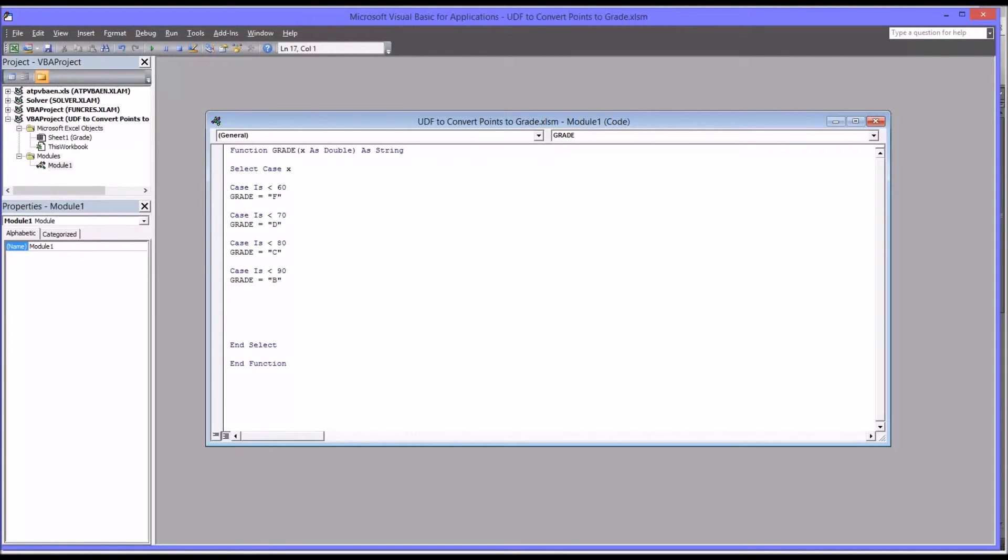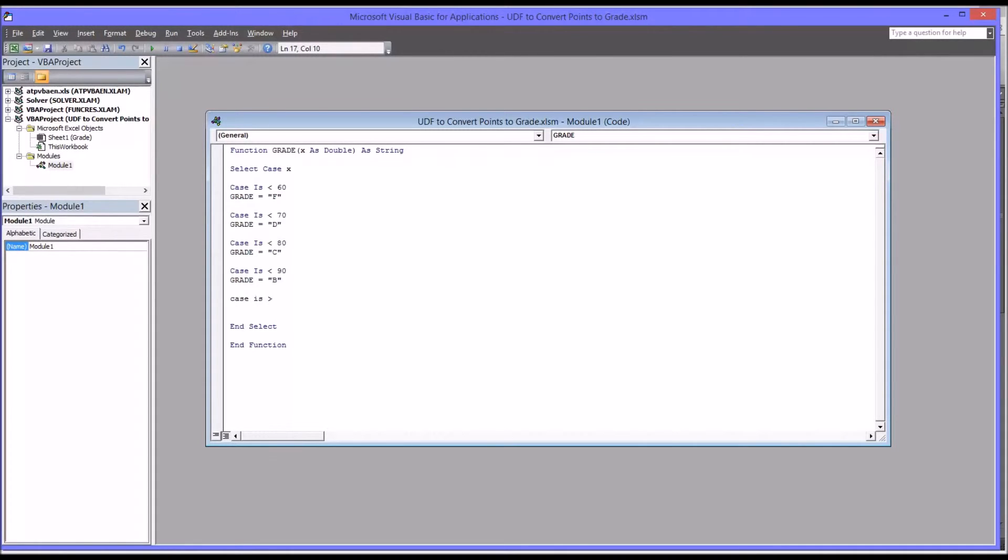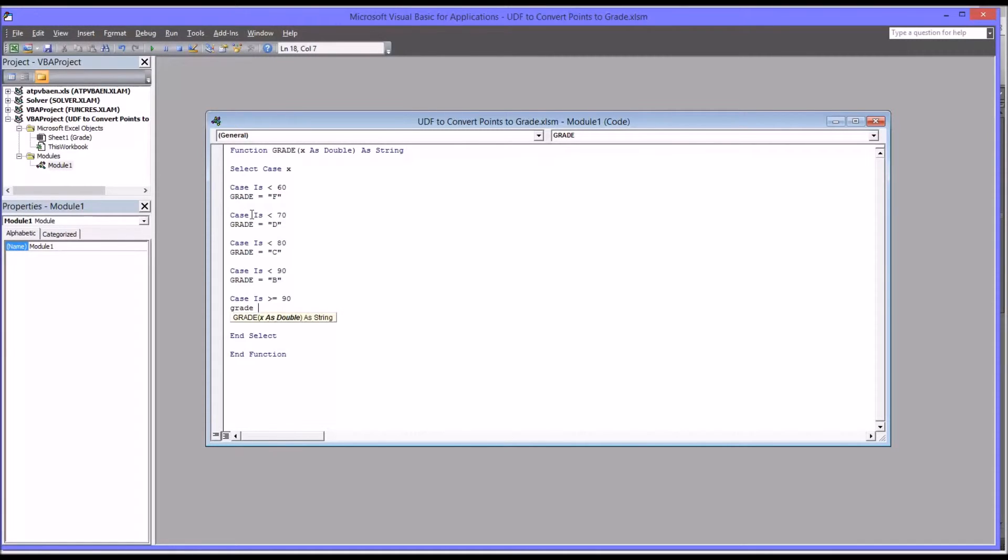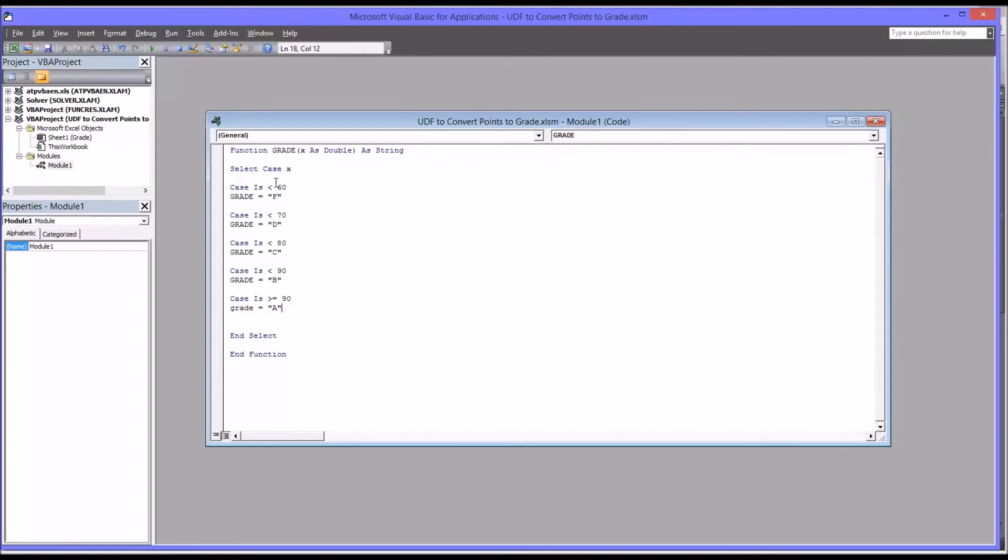For the final case, for the grade of A, we'll go with Case Is greater or equal to 90, and that will be grade equals A. Now we've covered every possibility for any particular value of X.